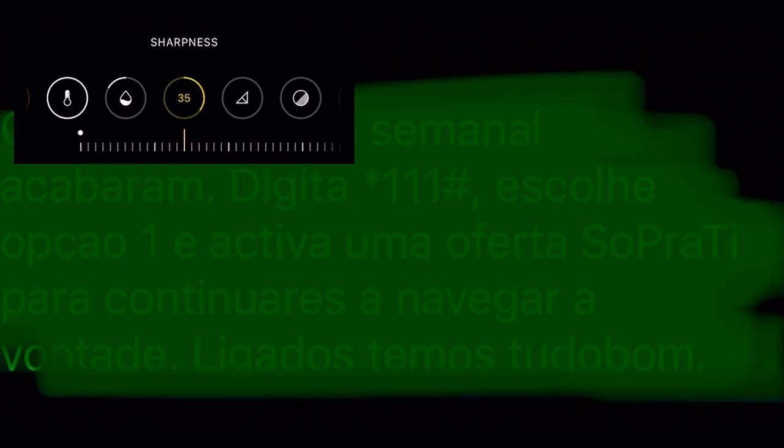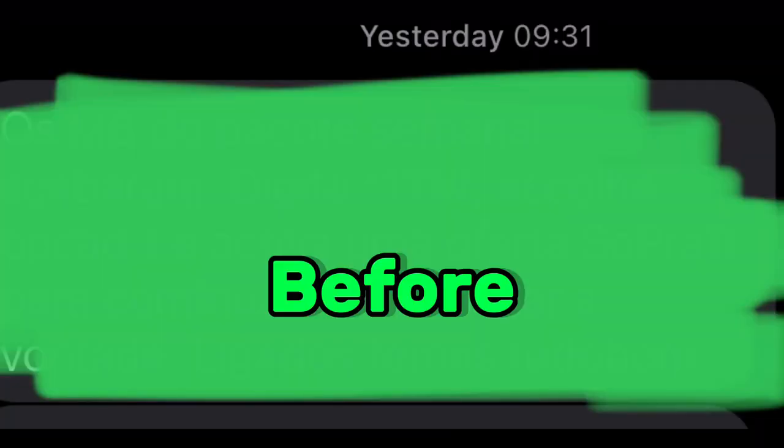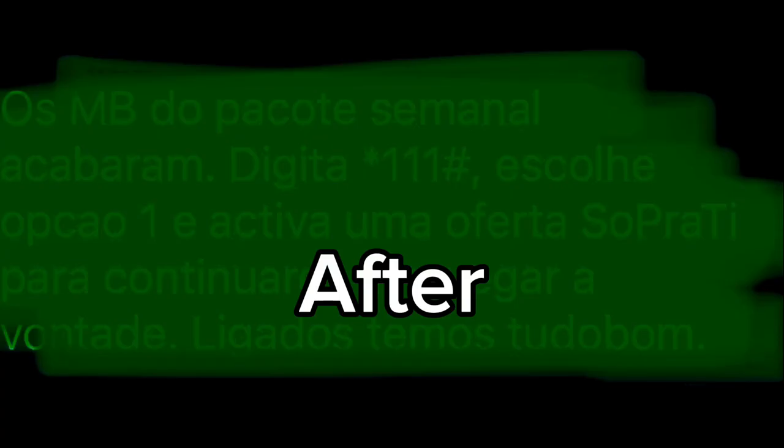Now it's very clear. Sharpness minus 35. And you can see the result now, before and after. Don't forget to subscribe and comment what you think.